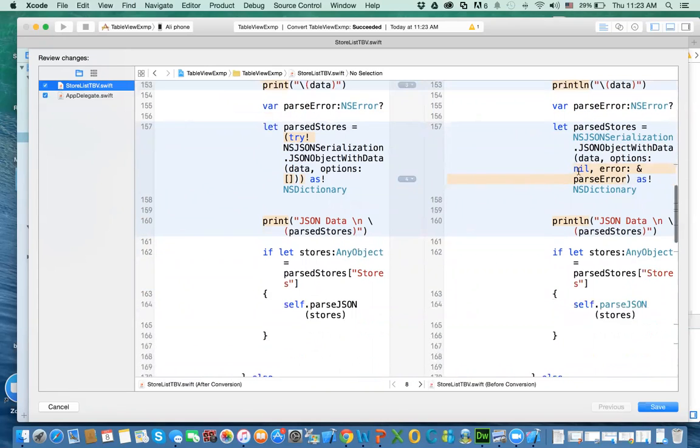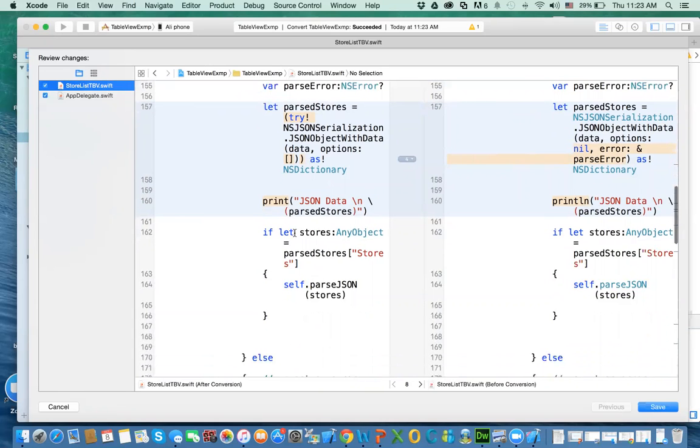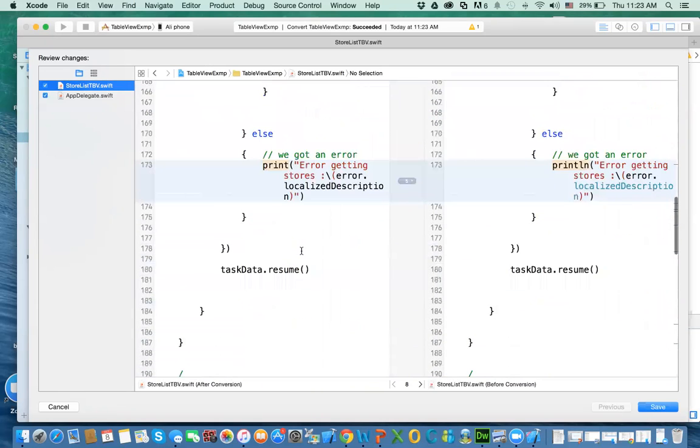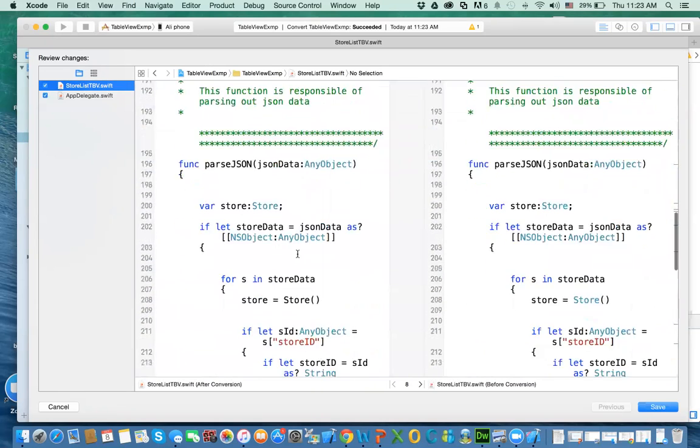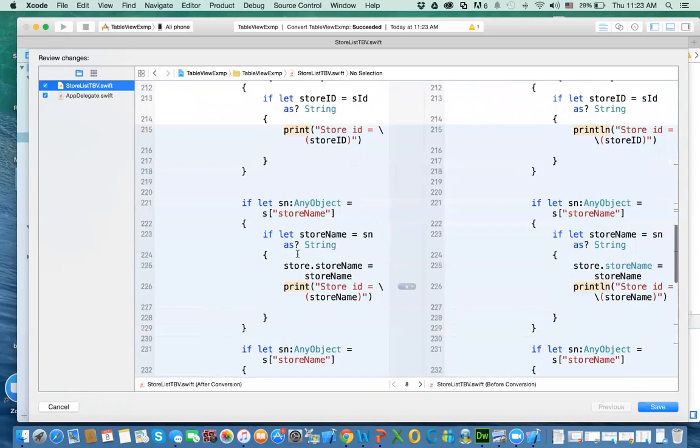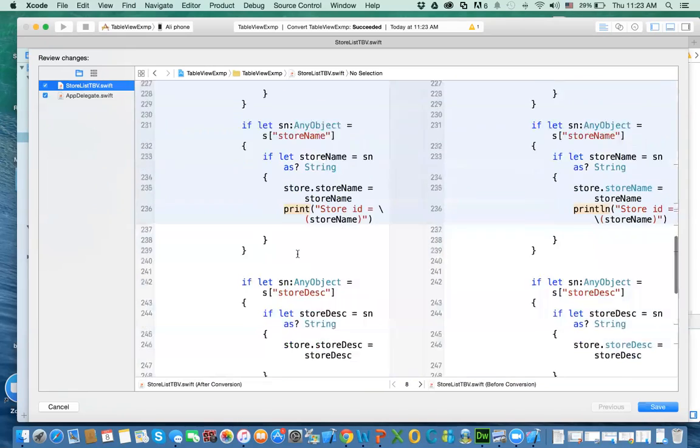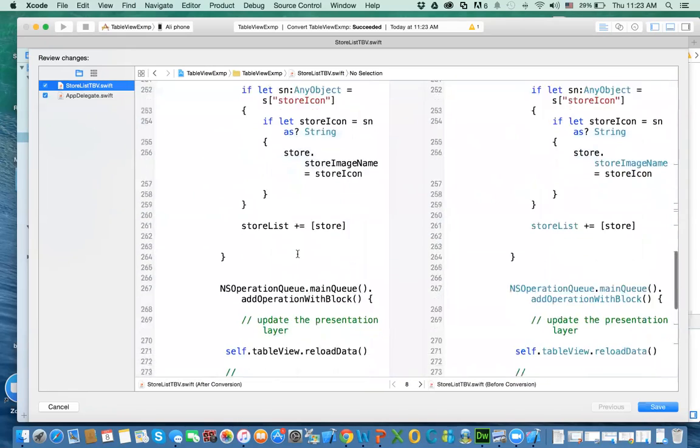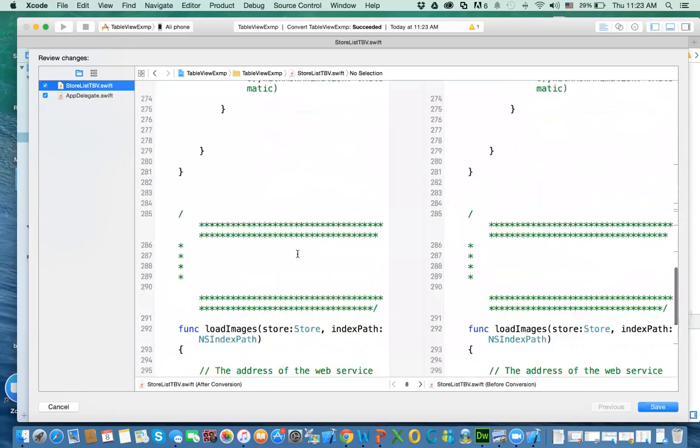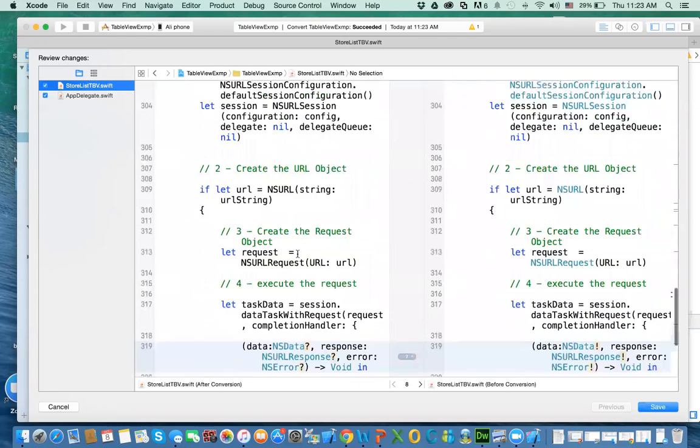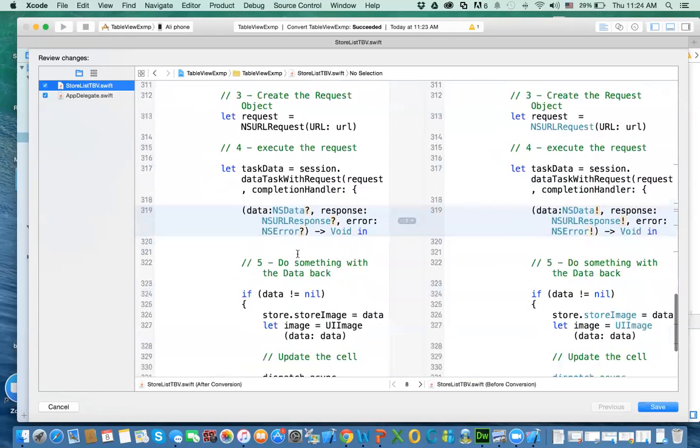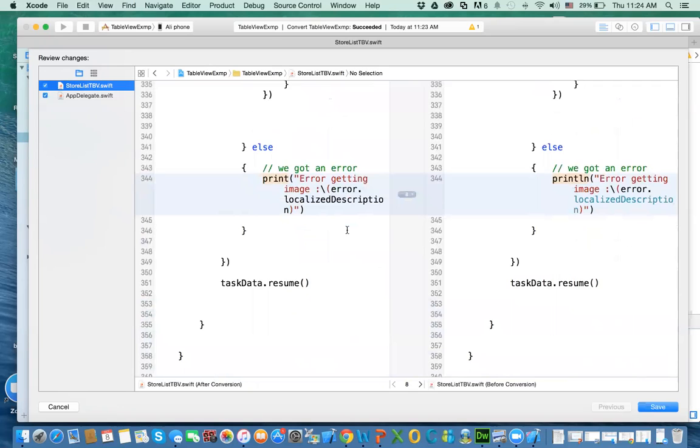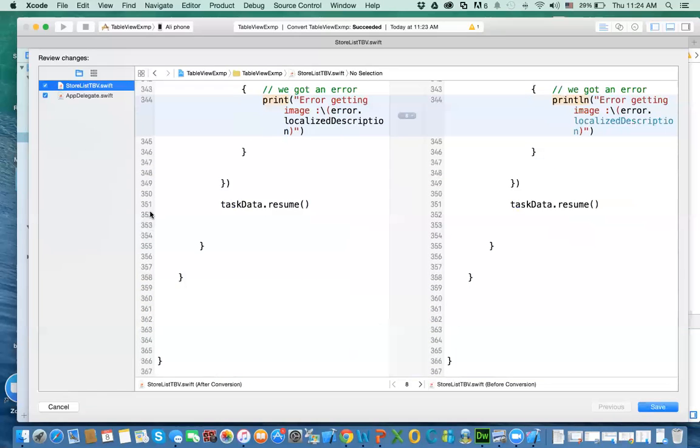Again, completion handler. Here we're using try and catch. Print again. Print again. Print again. Okay. Again, here's the completion handler. We need to unwrap the variables. And again. Okay. So that's okay. So let's go ahead and click on Save.